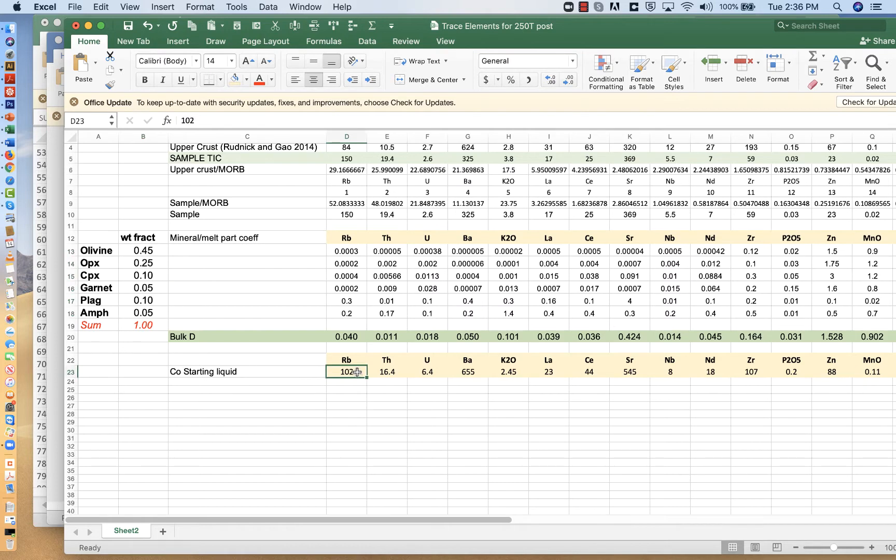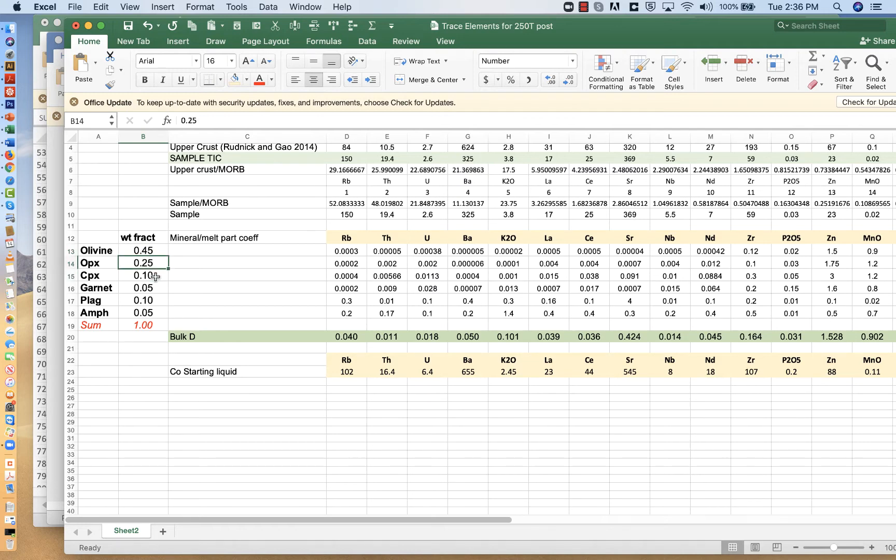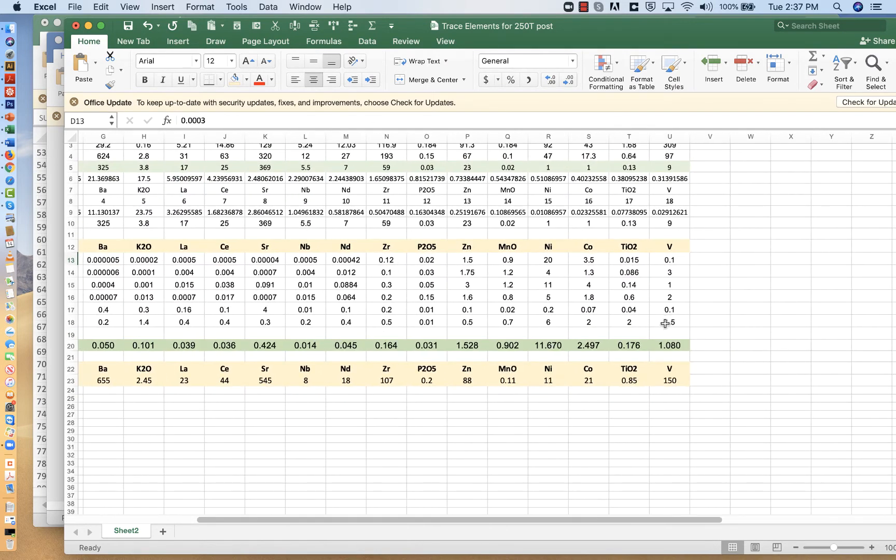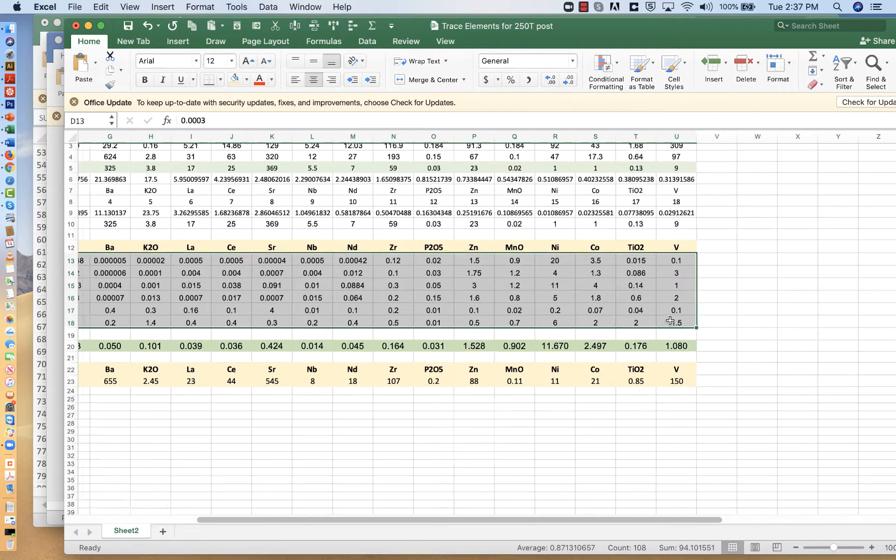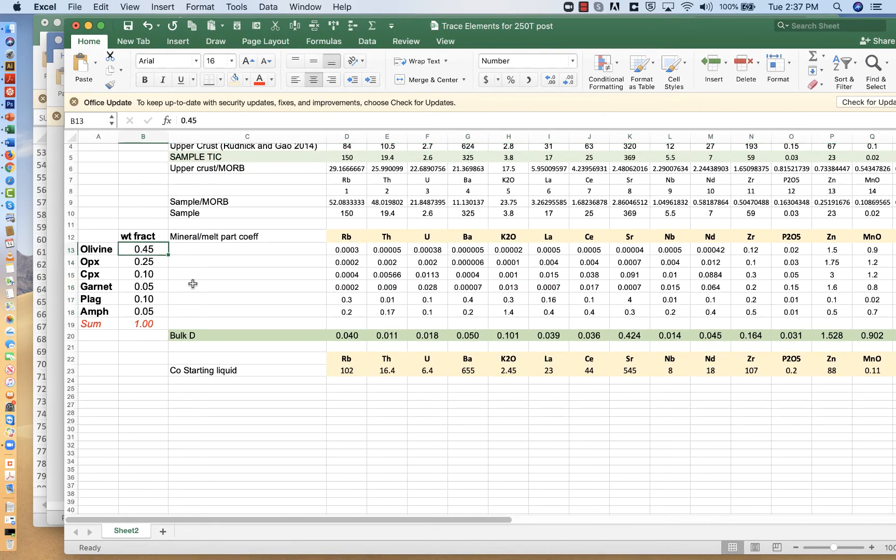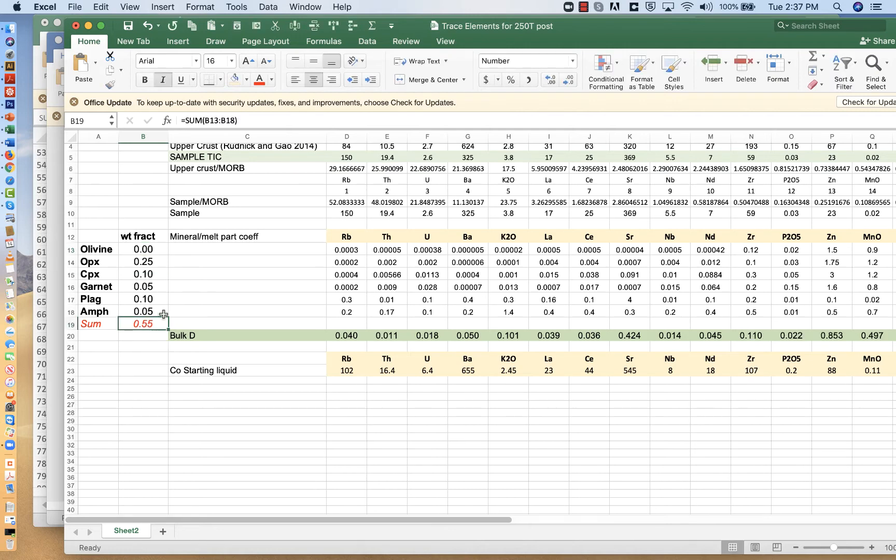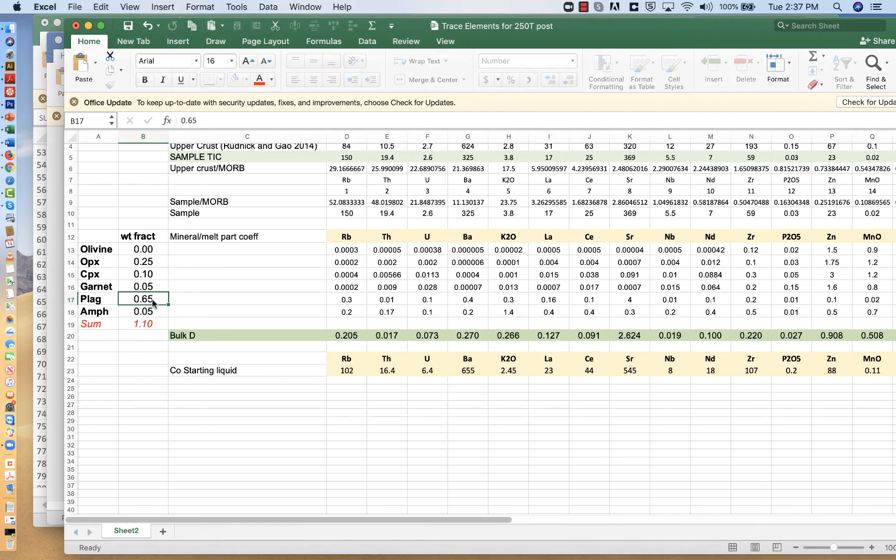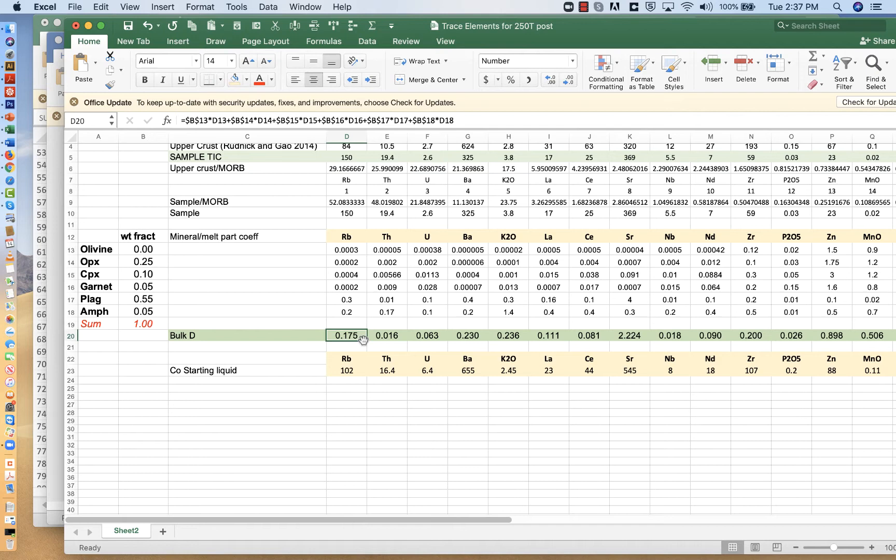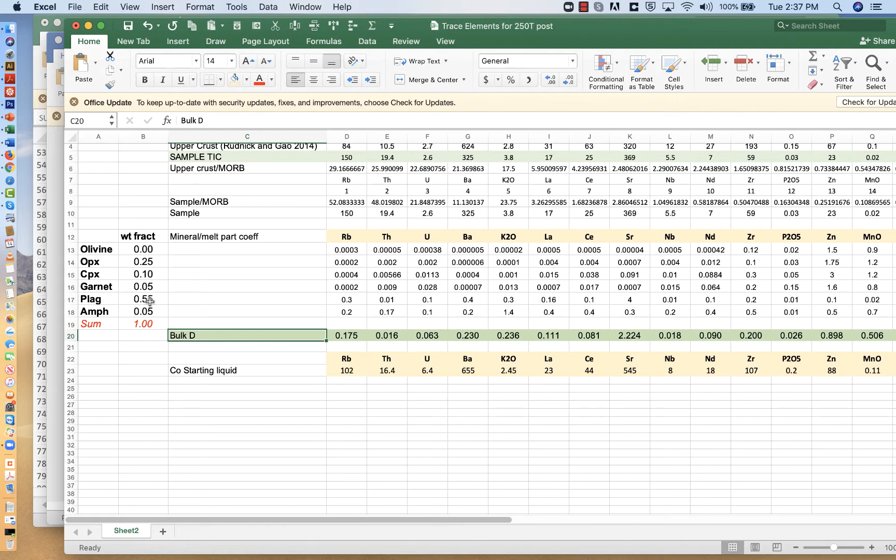We get a value of 0.04 by taking a weighted average of all these coefficients multiplied by this group of numbers here, which are the weight fraction of minerals that we think are forming in this liquid. For our starting liquid, we think that it's going to precipitate 45% olivine, 25% OPX, 10% clinopyroxene, etc. You're not going to touch any of these partition coefficient numbers. These are all from experiments and they're fixed. But you can adjust the weight fractions here.